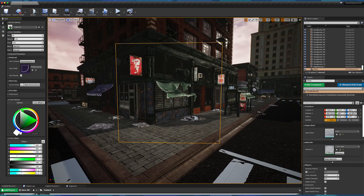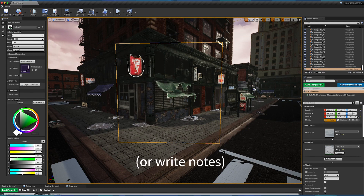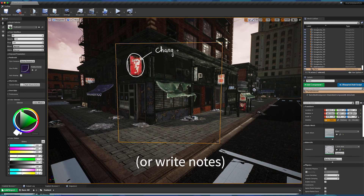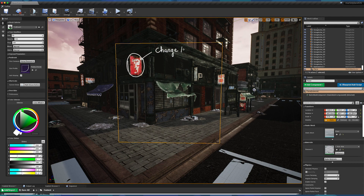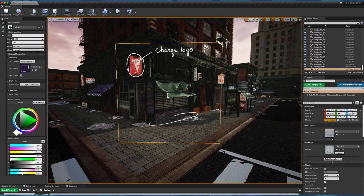If you just need to sketch a quick drawing, the Viewport Drawing Editor will be more than useful. This will be especially true once Epos will be available. If you don't know what Epos is, it is time for you to watch another video from our channel.